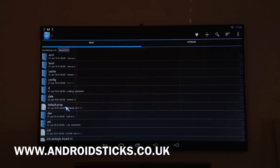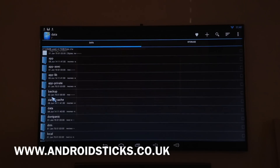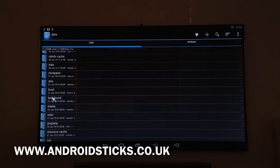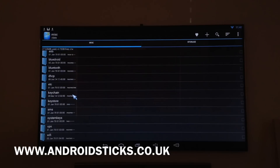Once you've got the application installed on your device, all we need to do is look for the folder called 'data'. Then from data, we want 'miscellaneous'. Go down to 'MISC' and click on it. From here, we need 'Wi-Fi' — that will be at the bottom. Click on Wi-Fi.